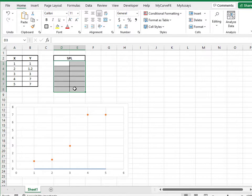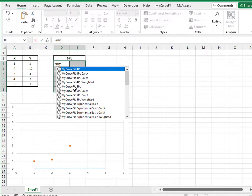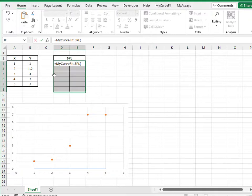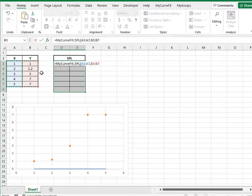Begin by typing equals MyCurveFit, and select the appropriate fit method, in this case 5PL. Highlight the X and Y values for your data points, and press Control-Shift-Enter.